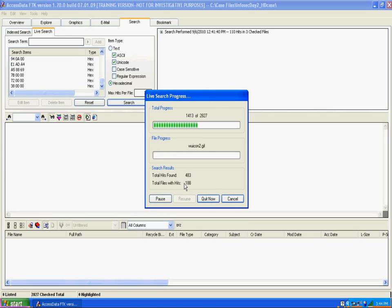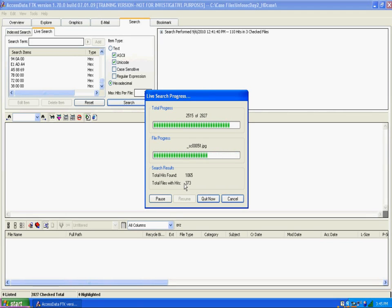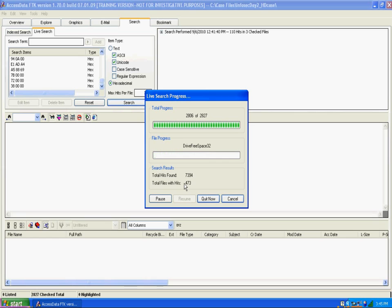Basically what it's doing is searching through the list of checked files to see if there are any matches to those hex values. If we get a positive hit back, it should mean it found a photo that has human skin tone in it — meaning photos of people. I'll show you once it's done how you're still going to have to do a little analysis to pick out the relevant ones, because we included slack space, which could be photos or other things.